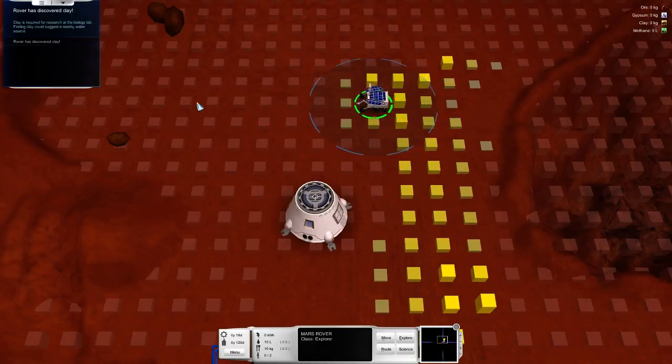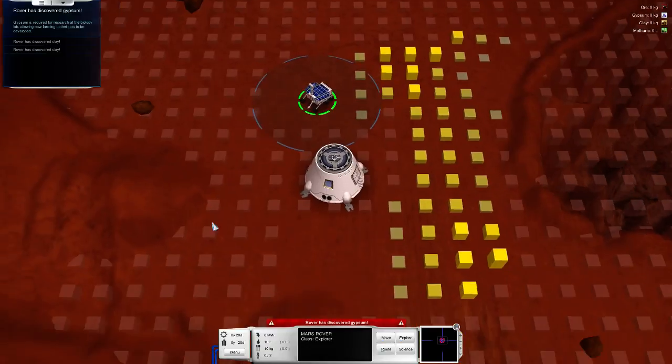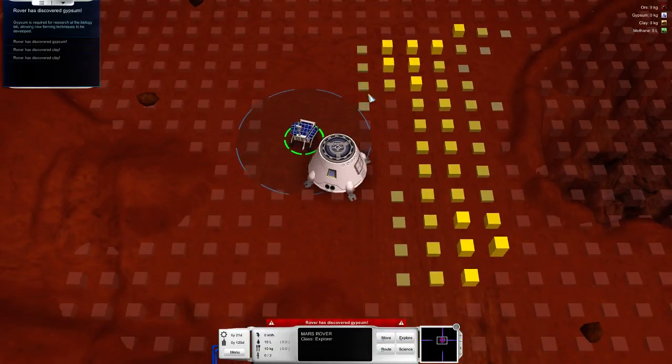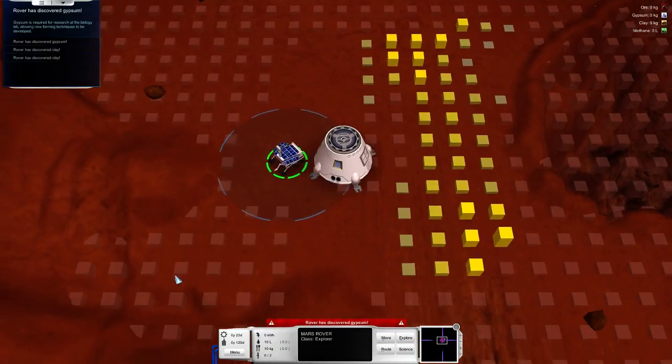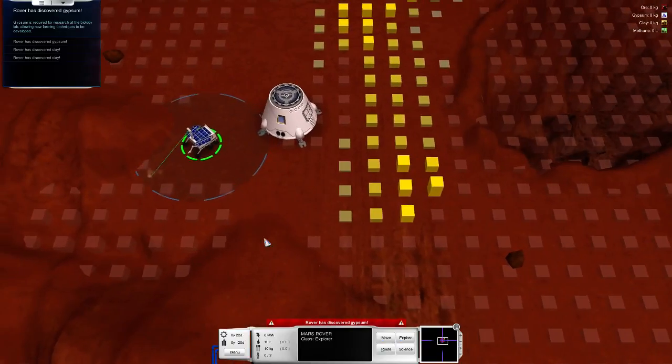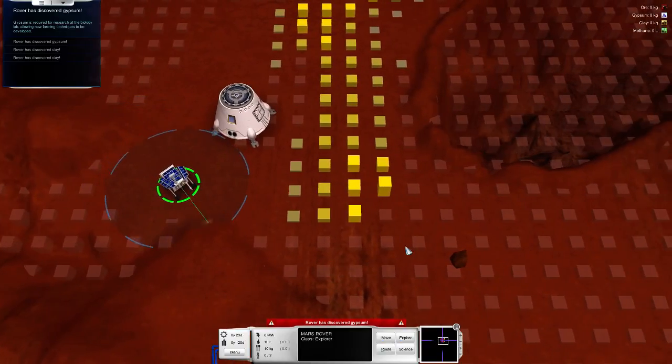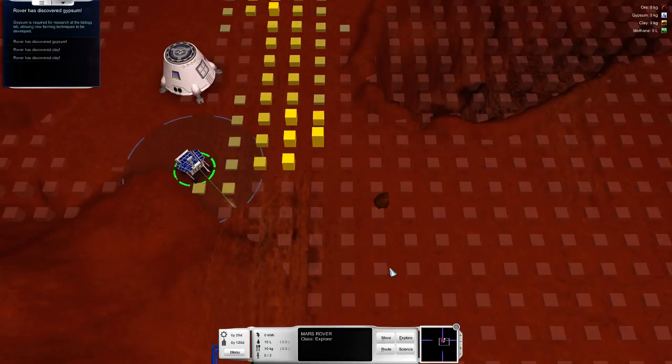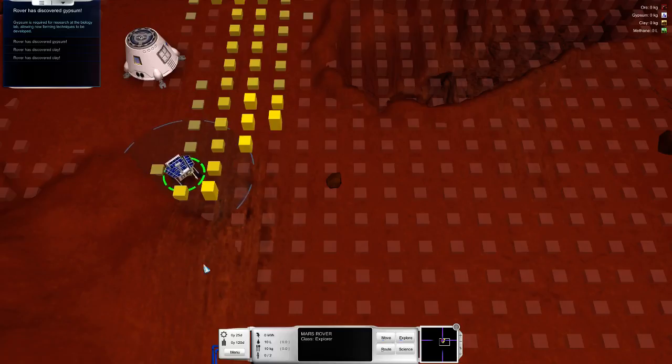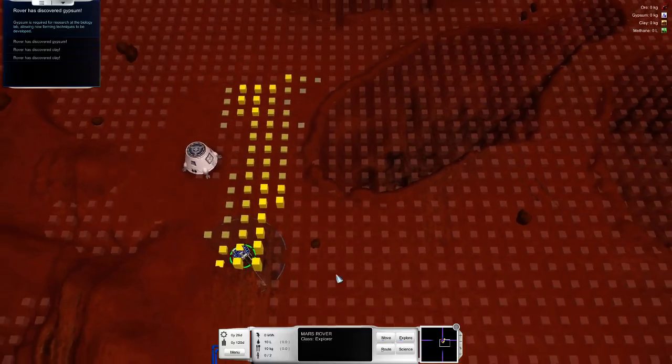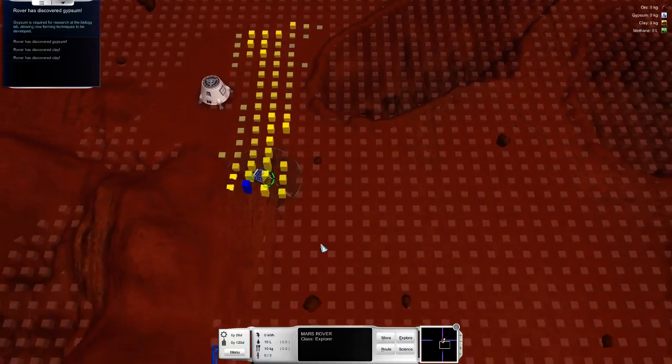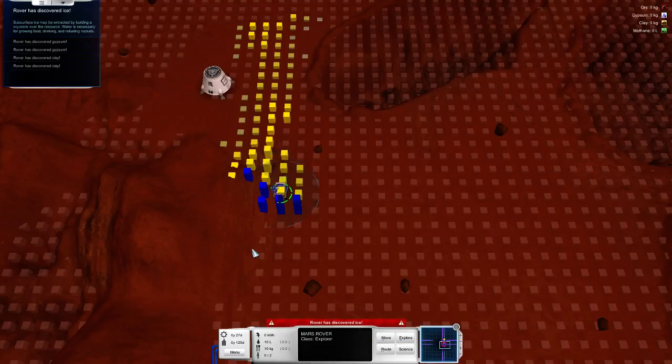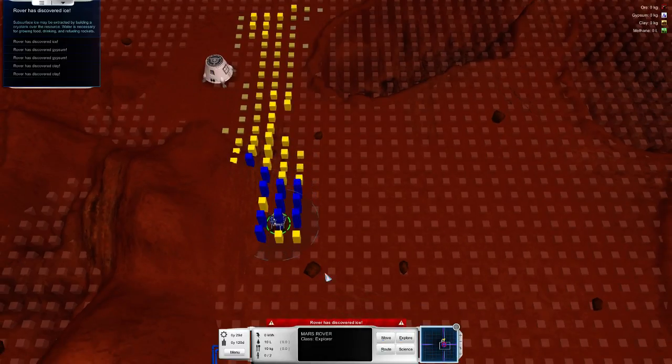We got our rover, and we can set that to explore like we did in the tutorial. So it explores, and we can see here that it finds some clay. The yellow stuff is clay. And as we can see up here, finding clay should suggest a nearby water source. So maybe we will get lucky.